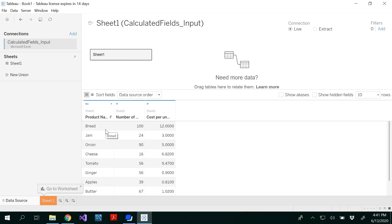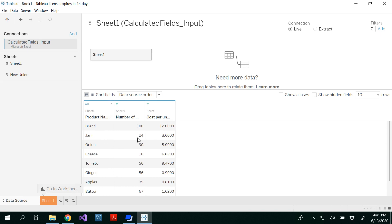I have bread, jam, onion, cheese, tomato, ginger, apples, butter, salt, pepper, and coke. I have three columns: product name, number of units sold, and cost per unit item.